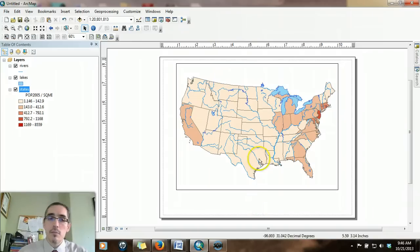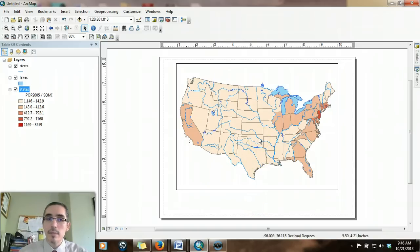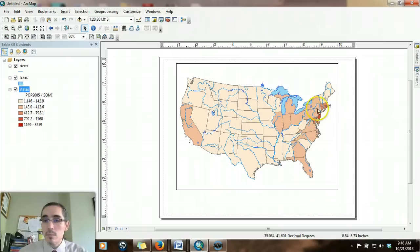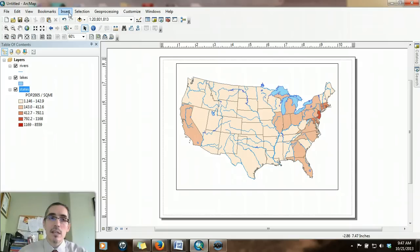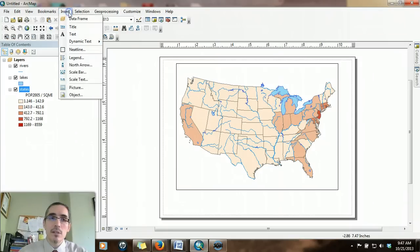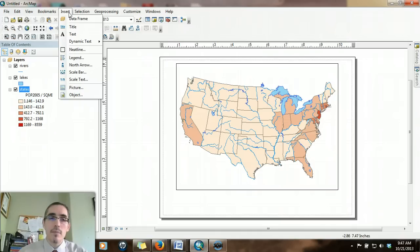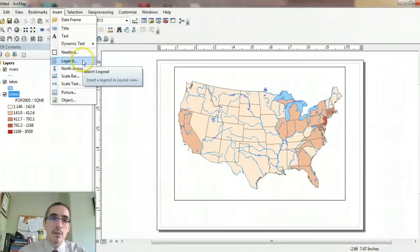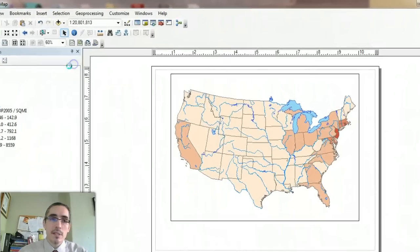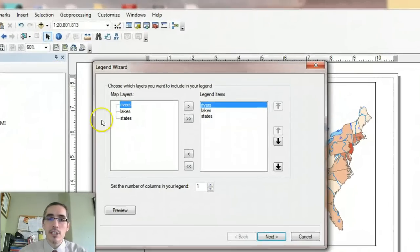Particularly what's important here is the legend. We need to be able to see what these symbols mean, what the colors on the map mean. Most of the map elements that you access are going to be through the insert option in the main menu bar. So legend is one of those options. I'll choose legend.